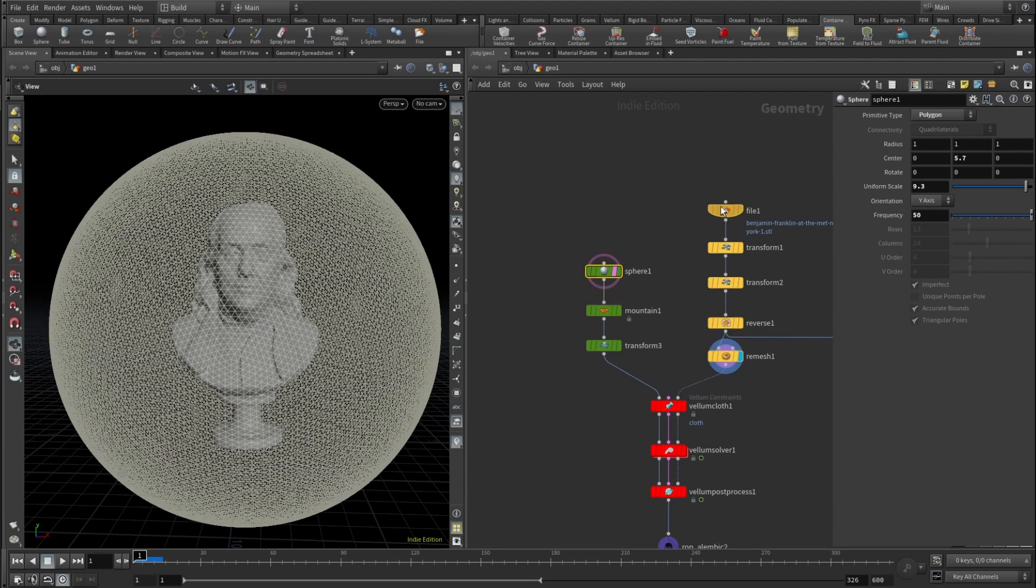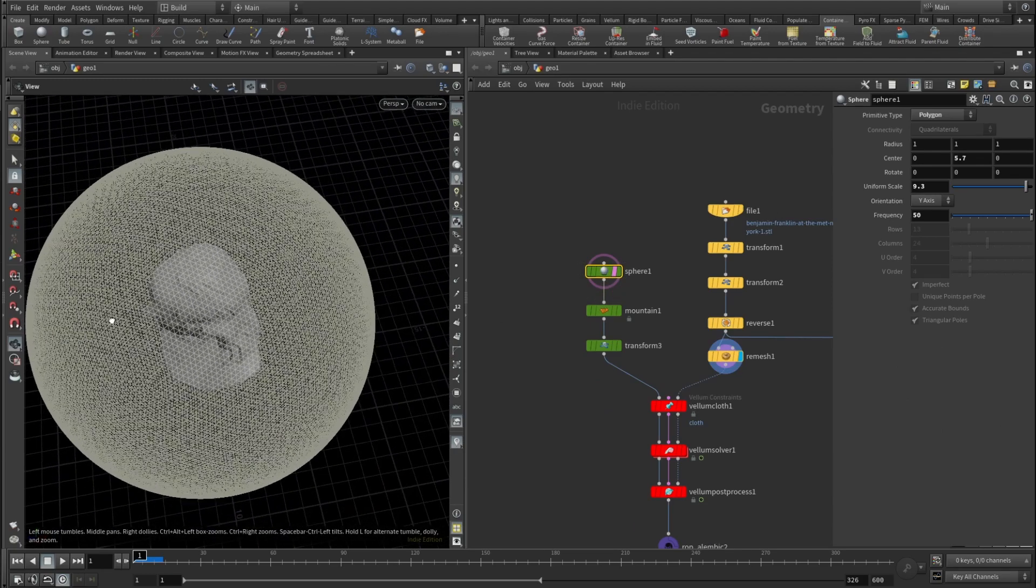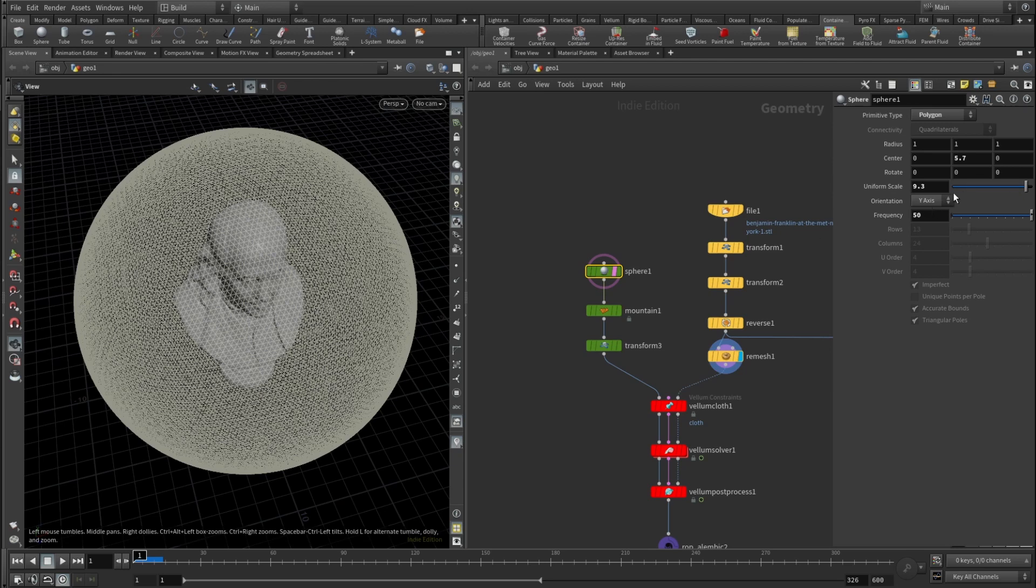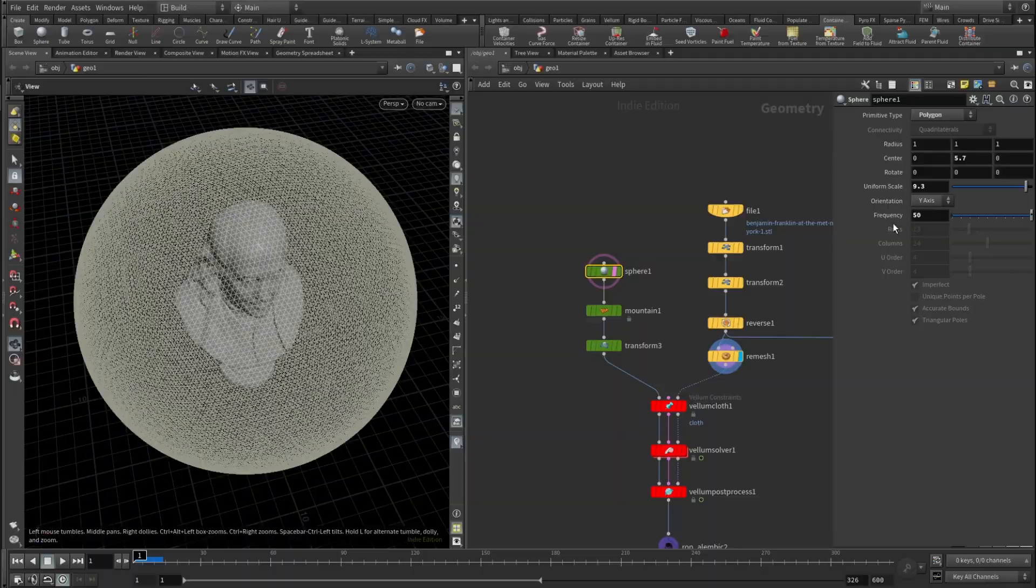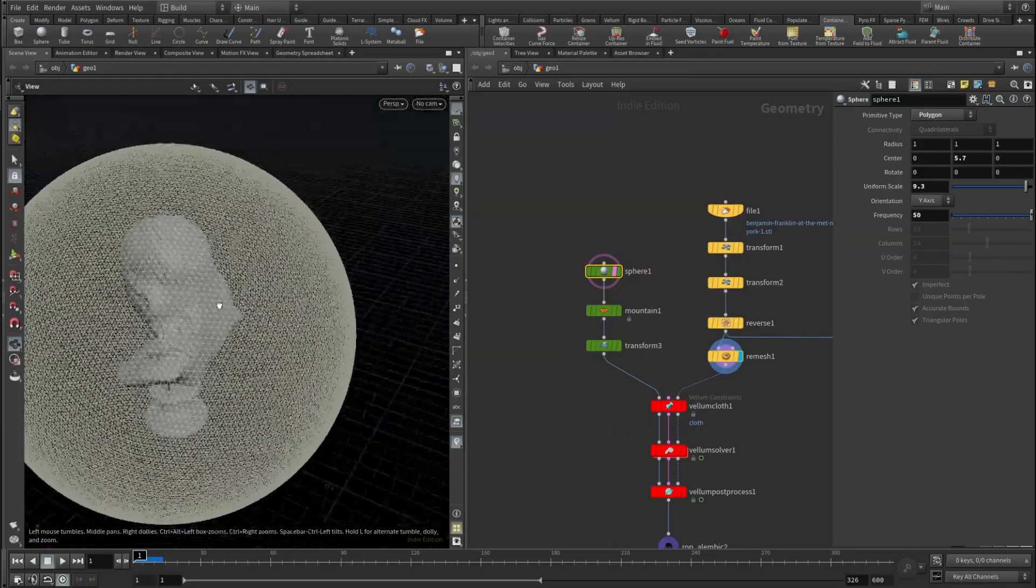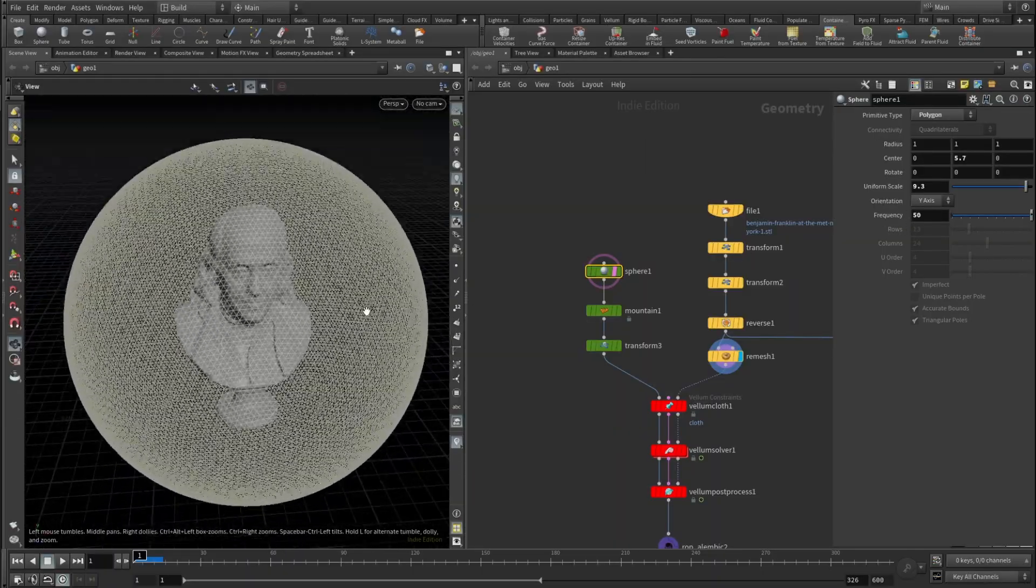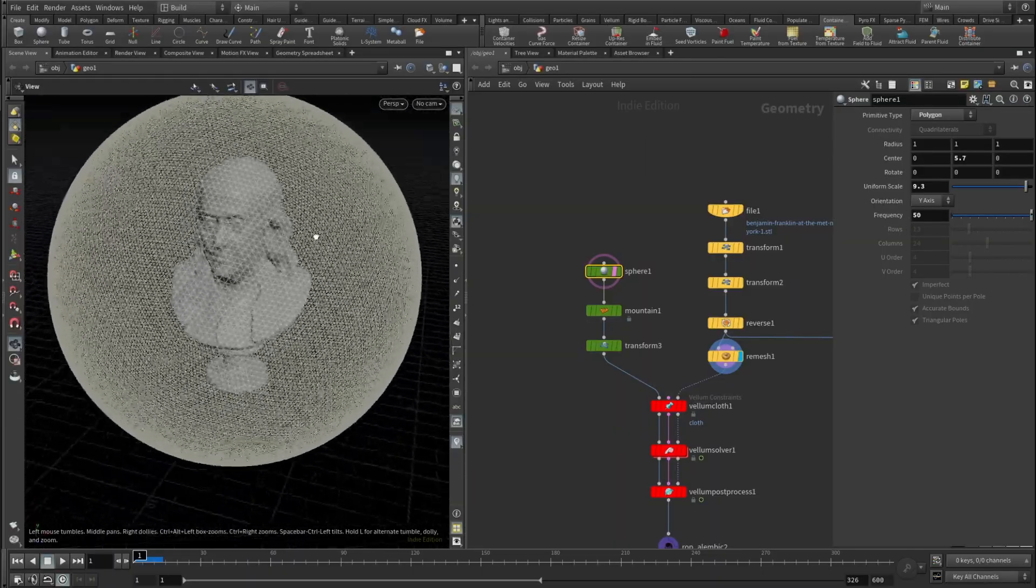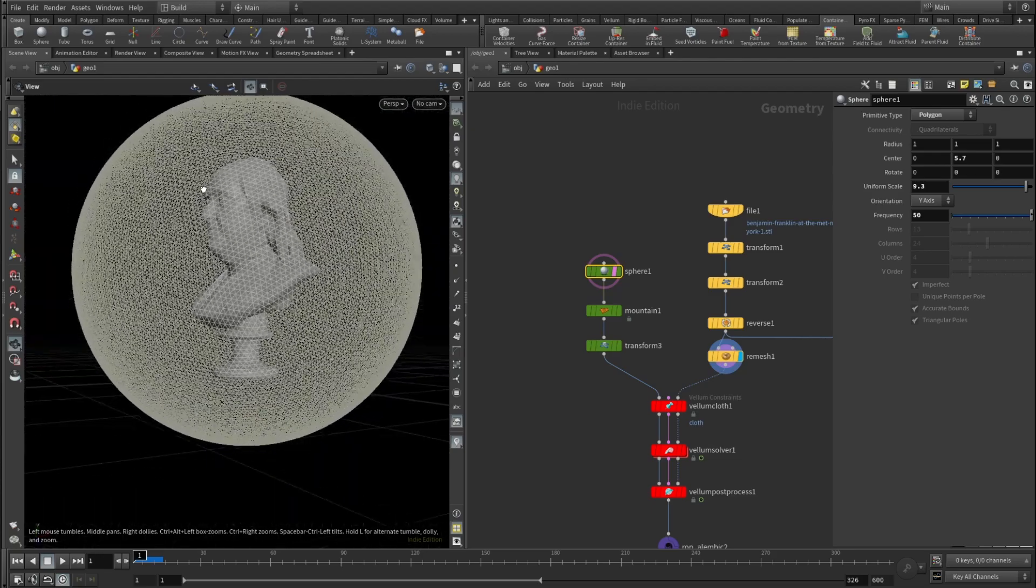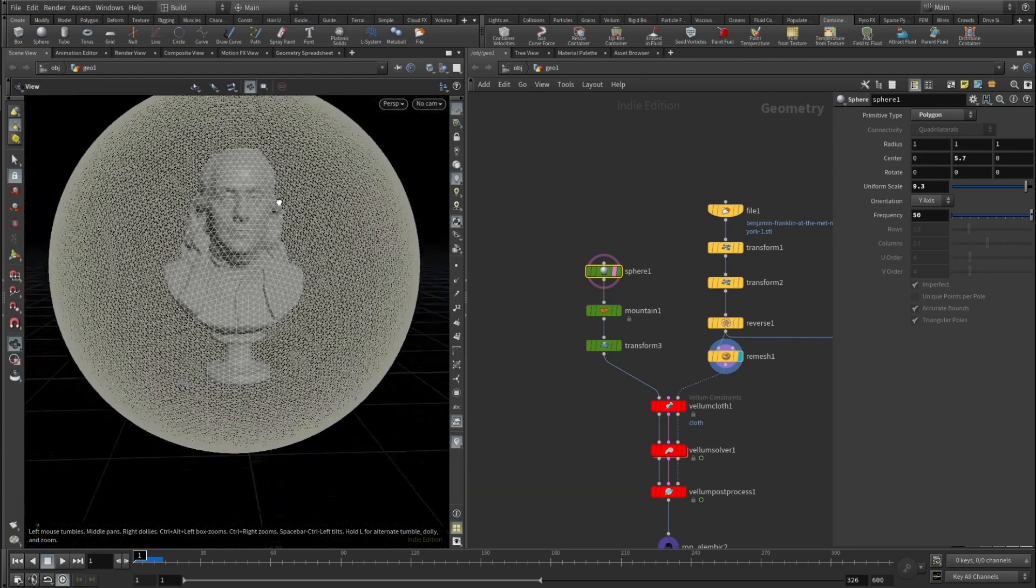And then I added a sphere - it's basically a pretty dense sphere. Its primitive type set to polygon, uniform scale set to 9.3, frequency to 50, and basically yeah, it's a bubble, and we have our Benjamin Franklin inside that bubble.